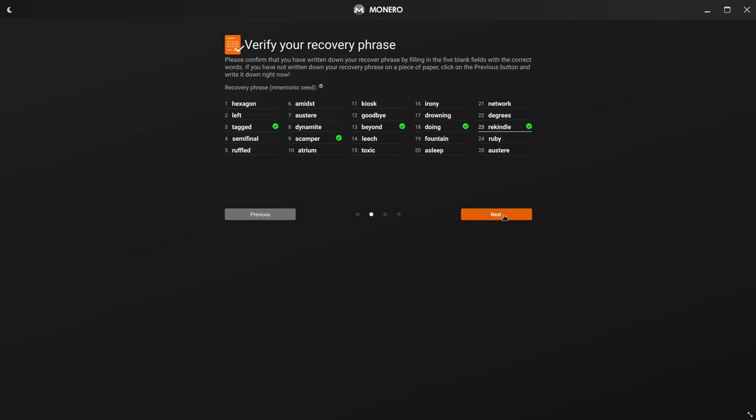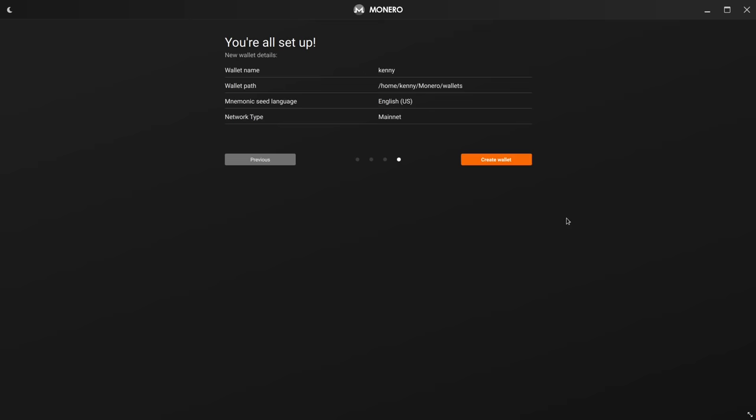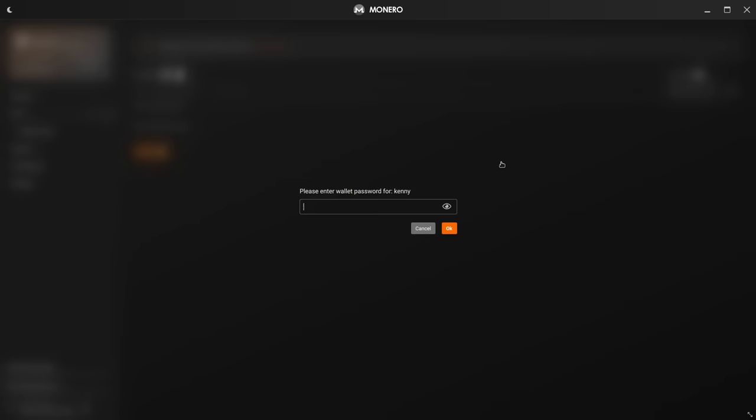And then we're going to set a password. It's also important to make sure this is a good password and make sure that you write the password down too, of course. But most important thing is the seed, because even if you forget the password, you can just restore the wallet with the seed and the password is going to be gone. So we'll go ahead and create a wallet and then we got to enter that password again.